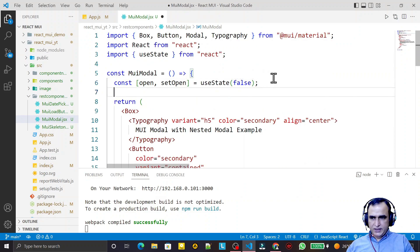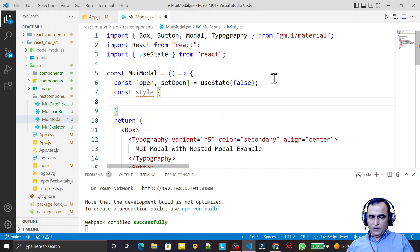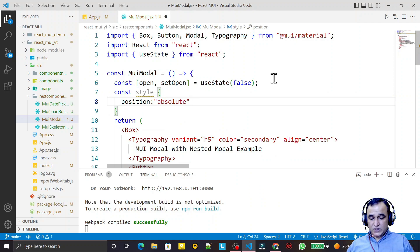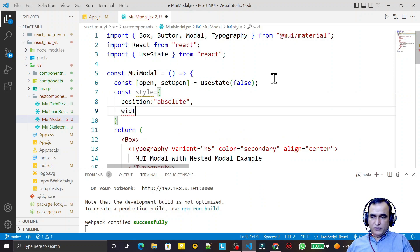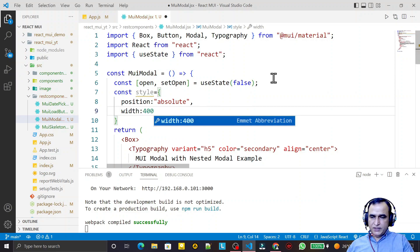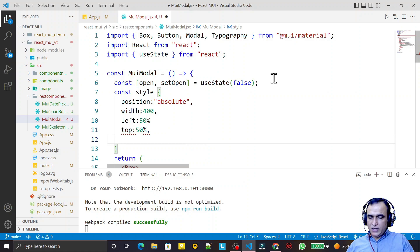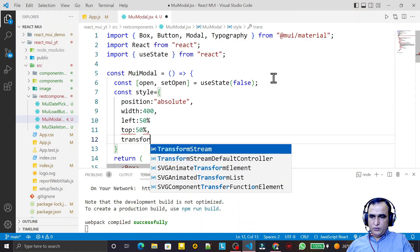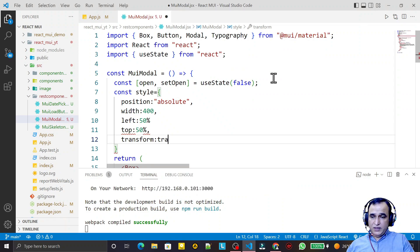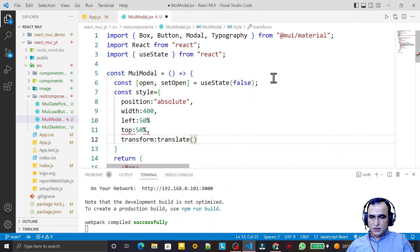To fix the layout, I define a style constant: const style = {}. I set position to 'absolute', width to 400 pixels, left to 50%, and top to 50% to center it on the screen.